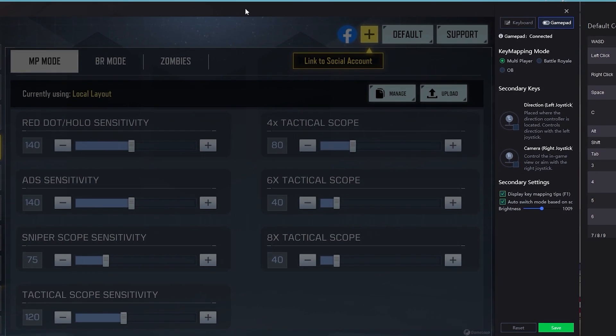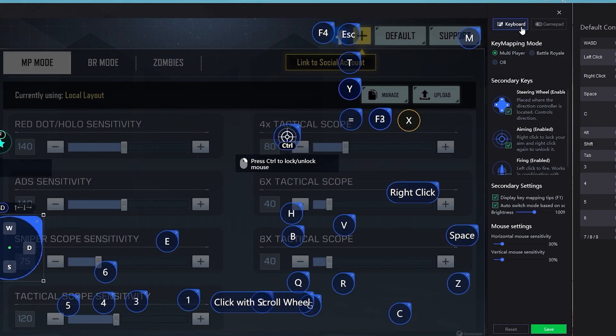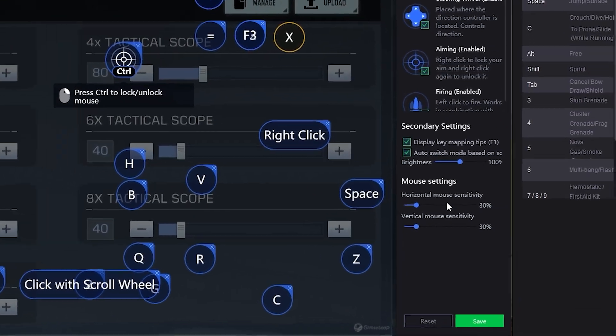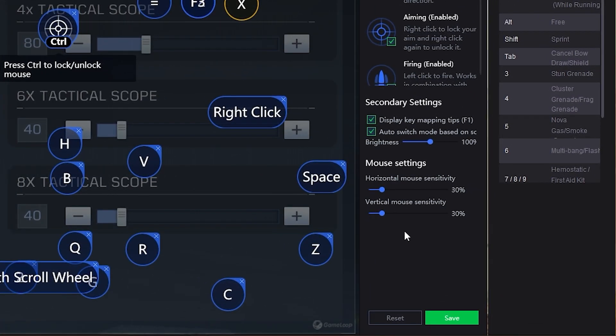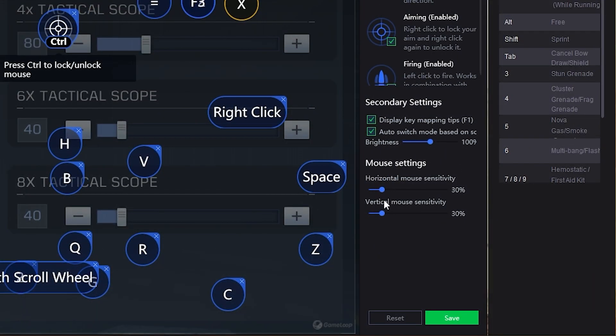Instead, you actually want to go up here to key mapping. Move this over so you can see it a little better — over here you have your gamepad, and you're going to want to go to keyboard. Down here you have mouse settings and the horizontal and vertical sensitivity. You want to actually change it here — this is where you'll notice a significant difference. I'd recommend dropping it to around 30%. From there you can see if it's too low, increase it; if it's too high, decrease it. I think 30% is probably what most people are used to.